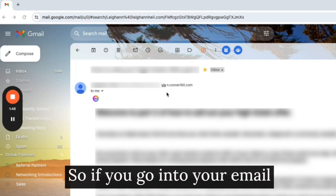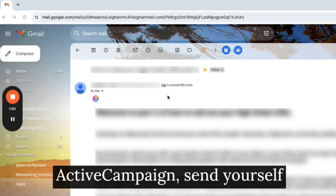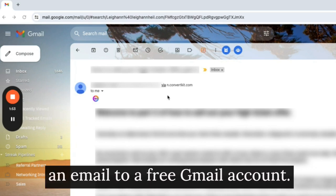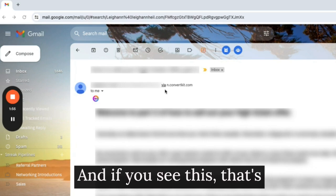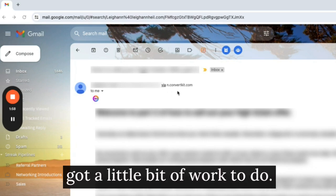So if you go into your email service provider, ConvertKit, ActiveCampaign, send yourself an email to a free Gmail account. And if you see this, that's the first sign that you've got a little bit of work to do.